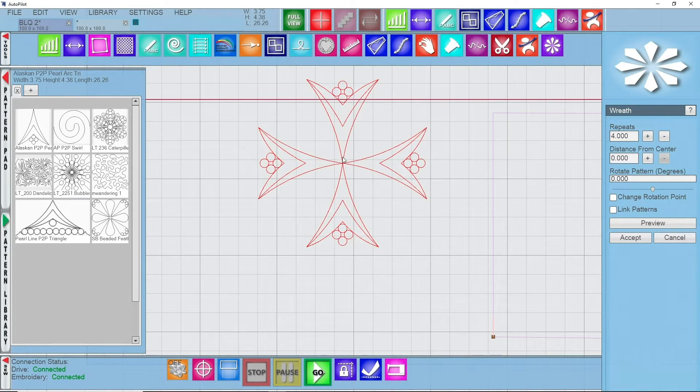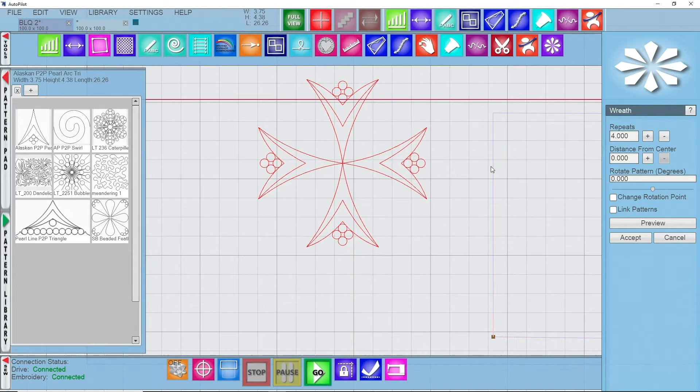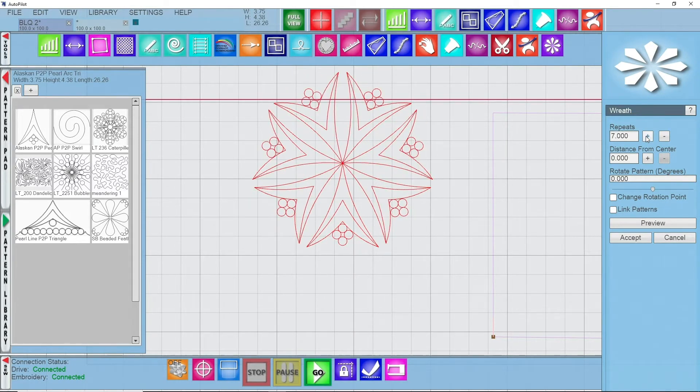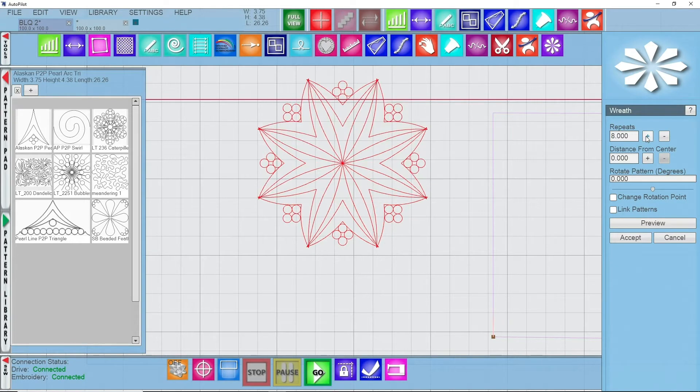Now it's going to begin to rotate from the center of this section, so I can increase my repeats just like so. Let's do eight.